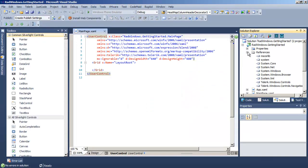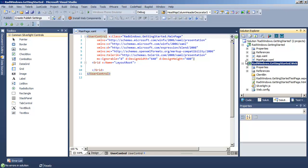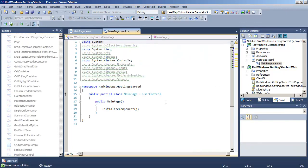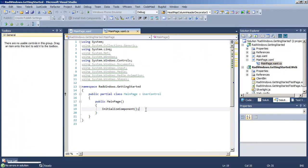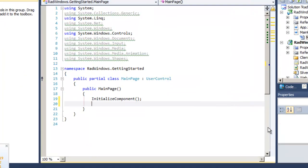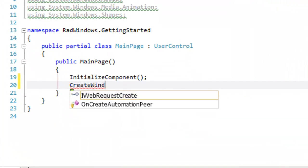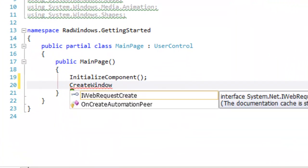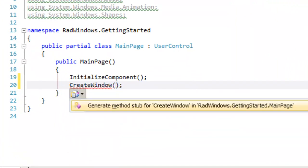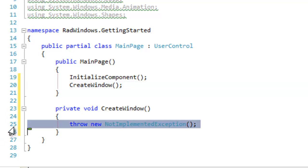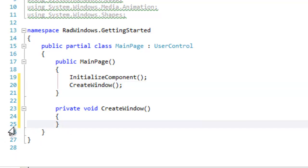Now the interesting thing about RadWindow is that we're not going to declare this in the XAML. Typically these are declared programmatically. Let's create a little private method to help create our RadWindow. We'll call it Create Window.